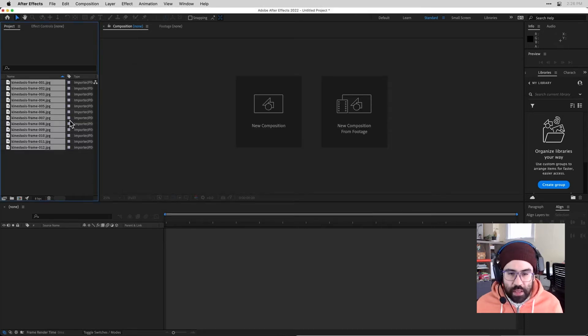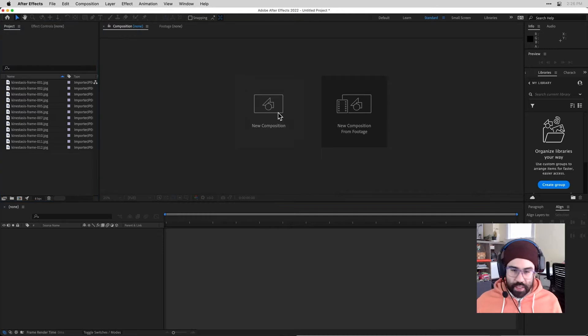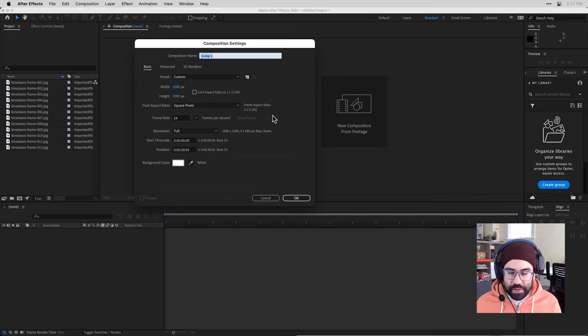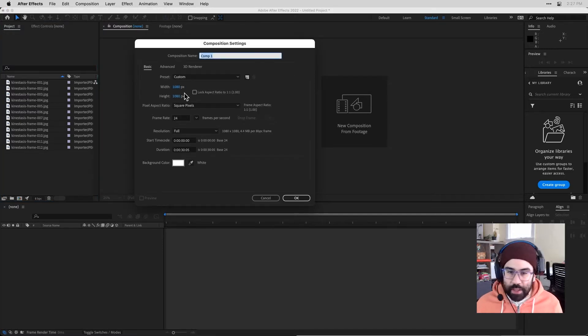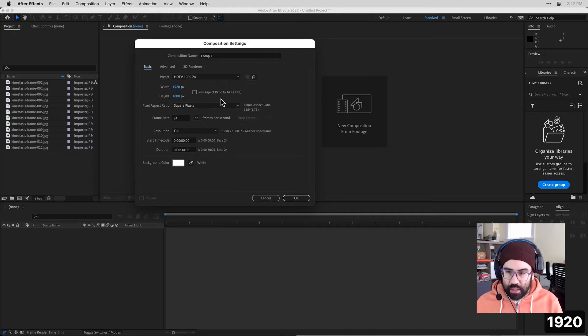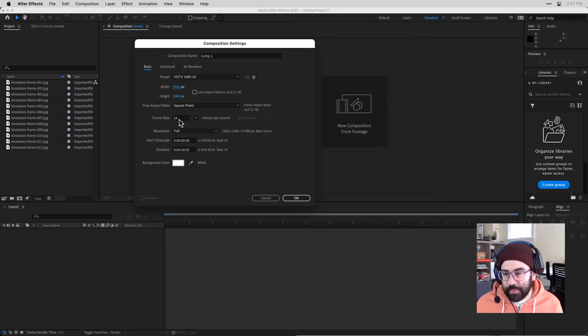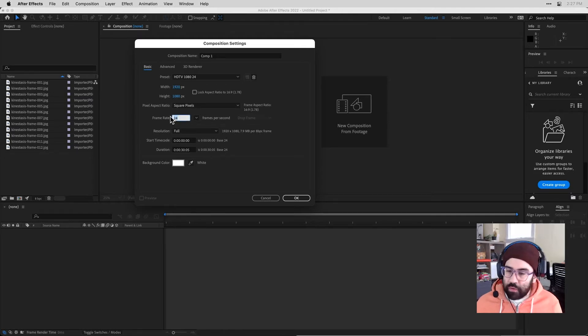And then let's make a new composition that we'll use to bring together all of those images into a timeline. So this is going to be 1920 pixels by 1080 pixels, and I'm working with a frame rate of 24 frames per second.